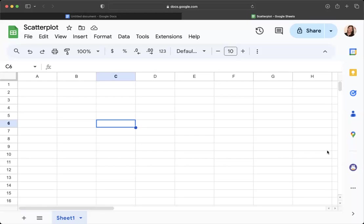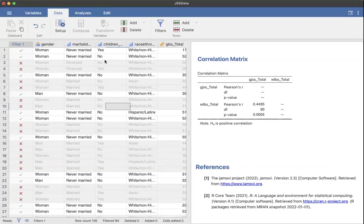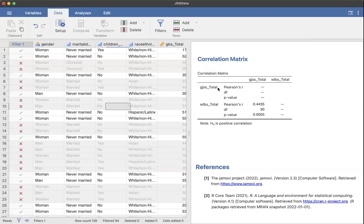So in Jamovi, I have an example here where I'm looking at the relationship between this GJSS total. You can see here that's general job satisfaction scale. So this is job satisfaction. And then below it, I have this WLBS, which is the work-life balance scale.